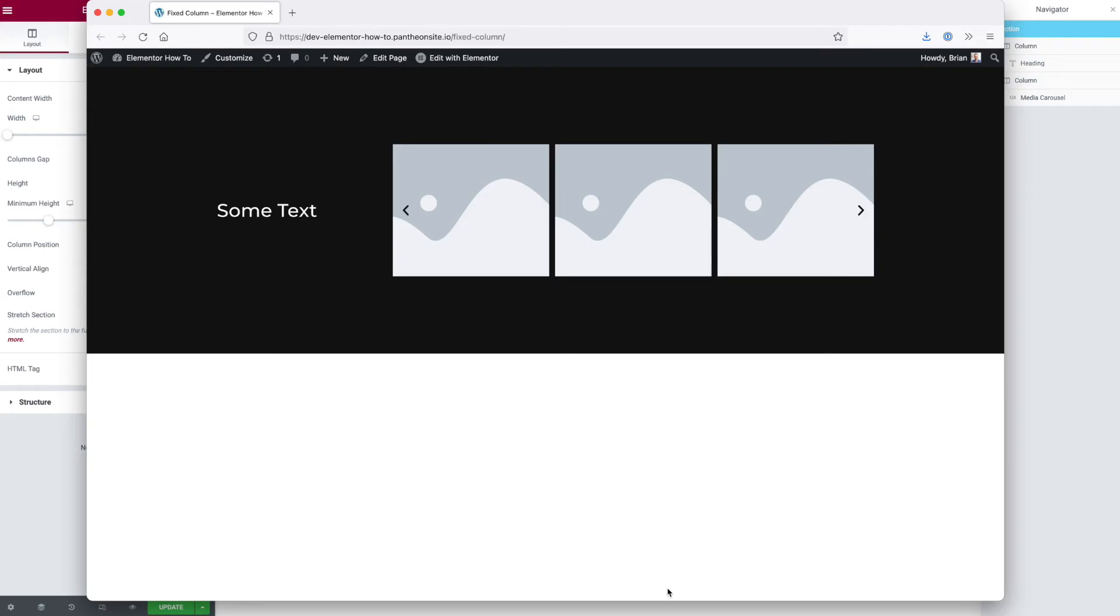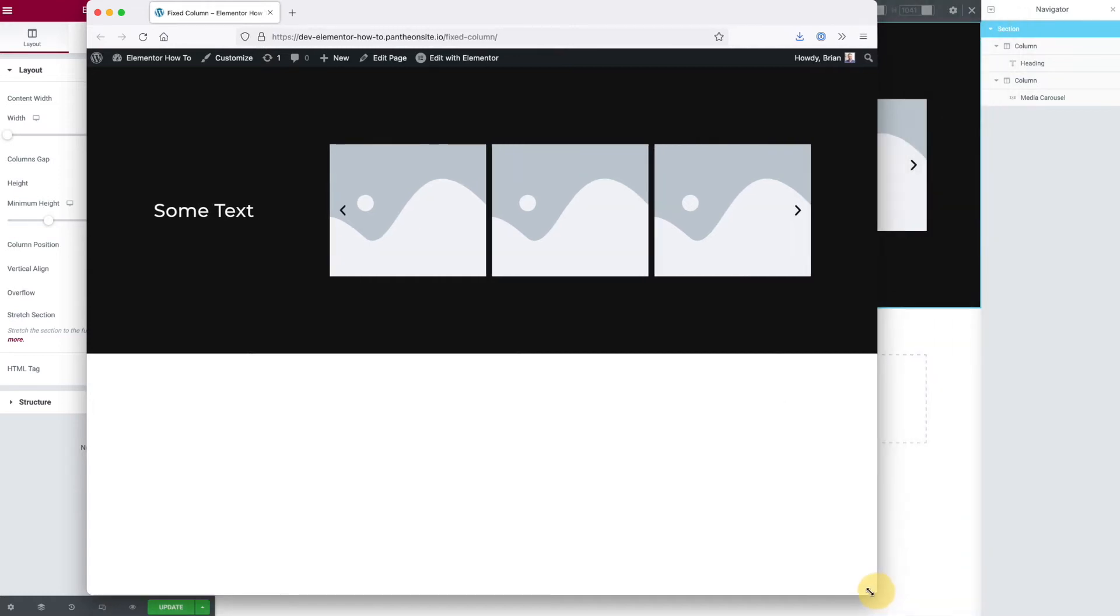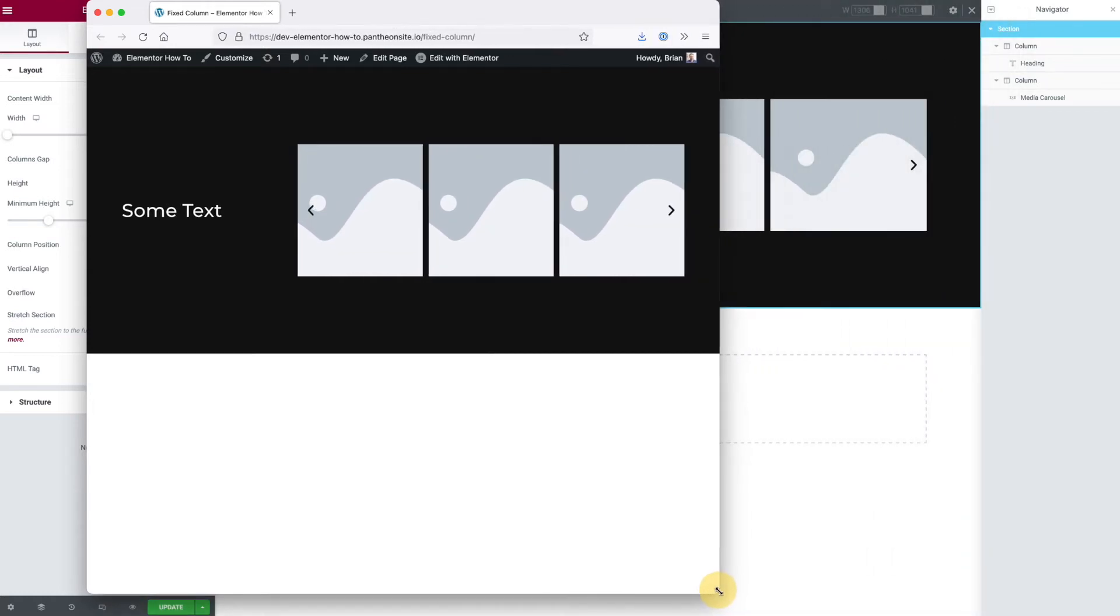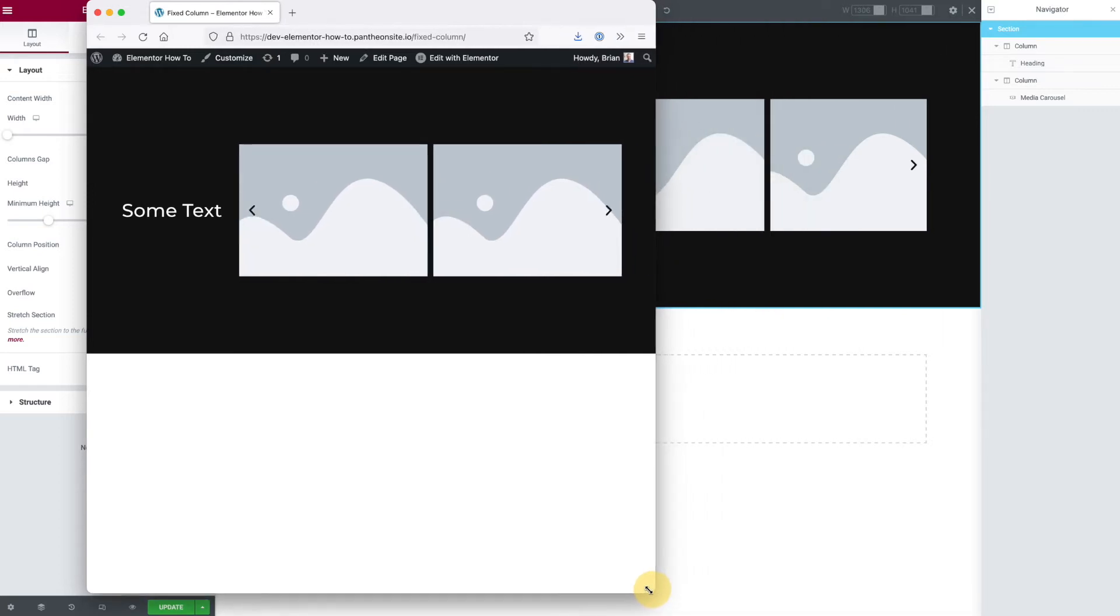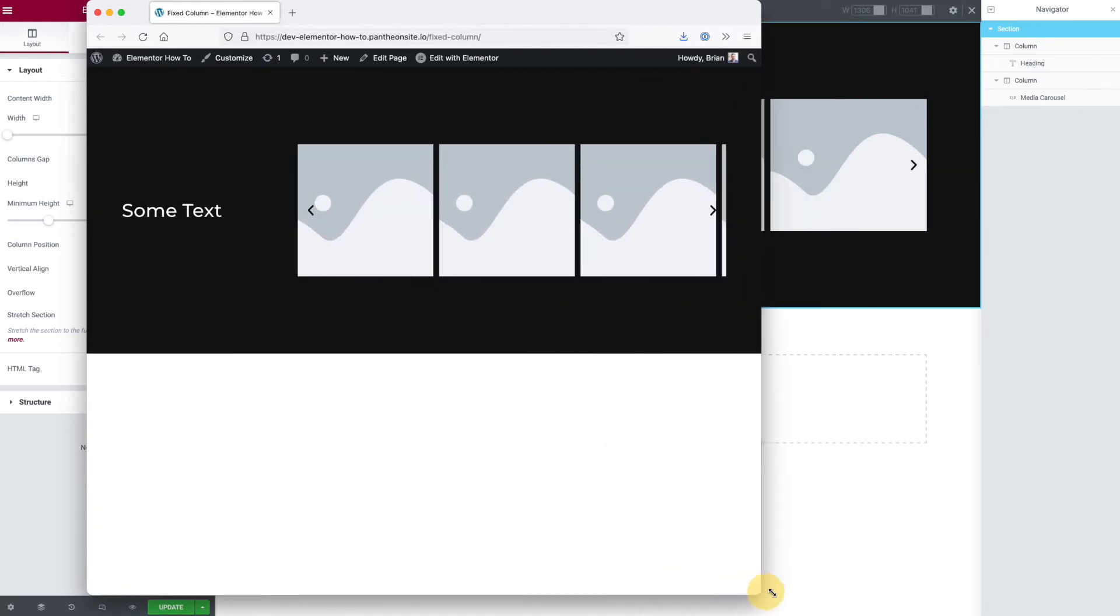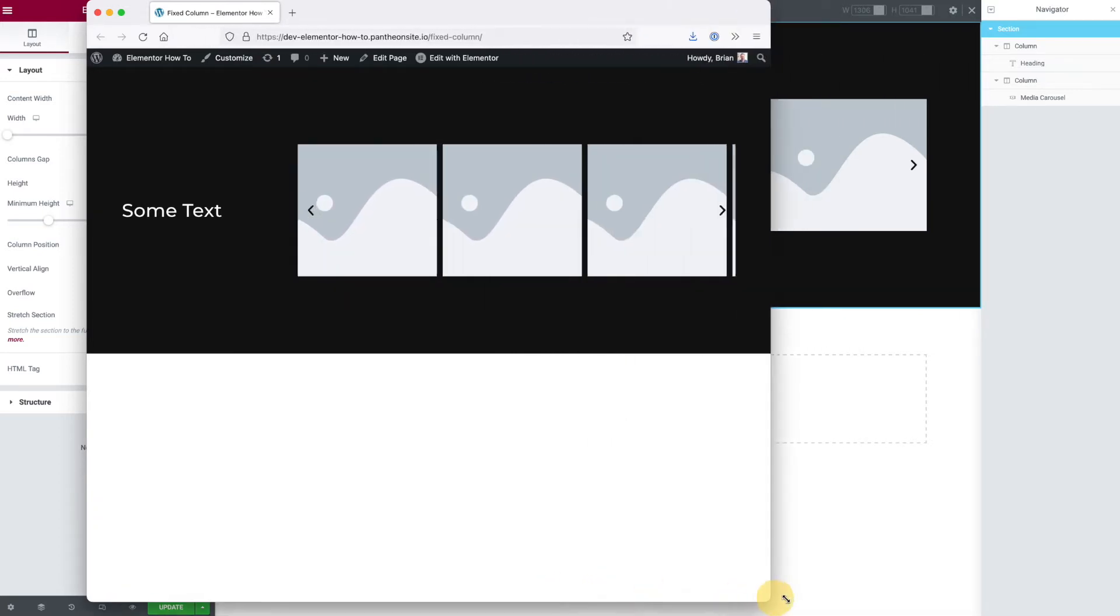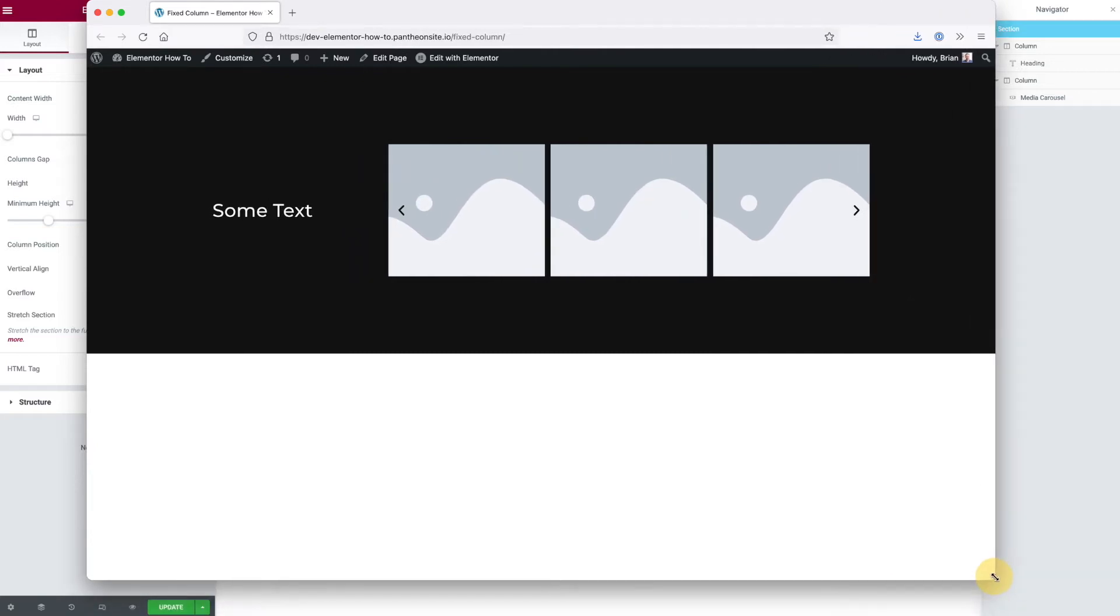By default, Elementor columns use percentages. So this column, for example, would be 25% wide, and this one here that has the media carousel would be 75%. There's three pictures here, but this is actually just one column. So how do we get it so that the left column is fixed and the right column is fluid across different device sizes? I will show you. This is a question that came up in the Elementor forums.